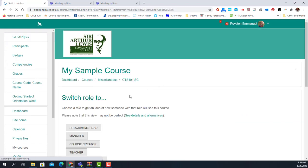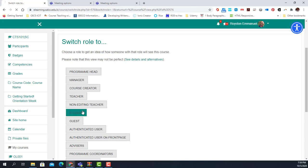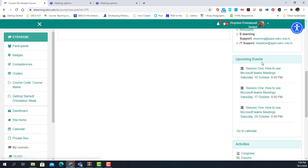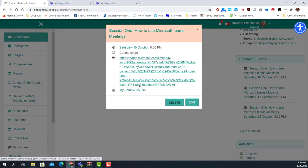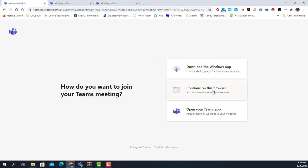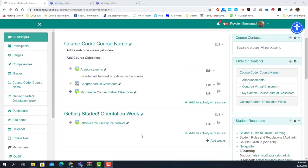I'll switch to student view on my dashboard. My student sees the events in Upcoming Events, clicks on the event, and opens it up in their browser or in the Microsoft Teams app. That is all there is to adding sessions in the calendar.